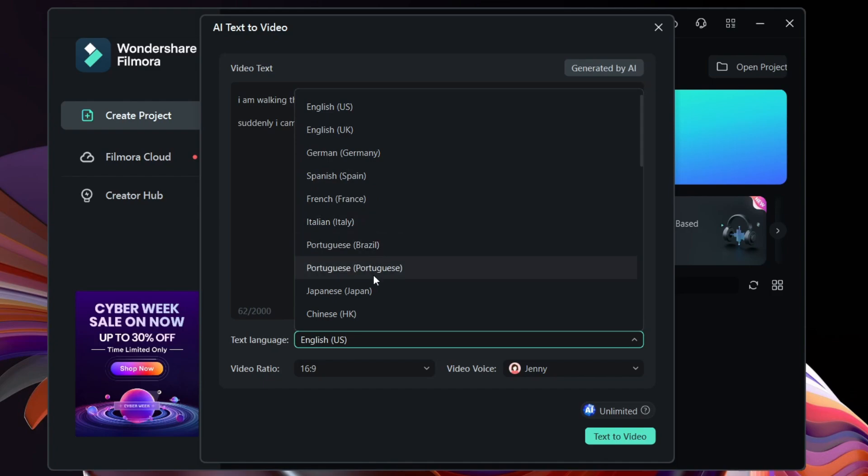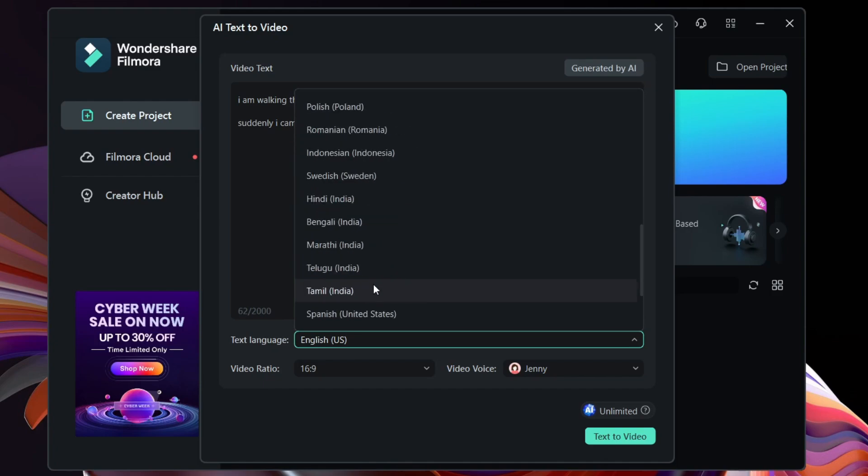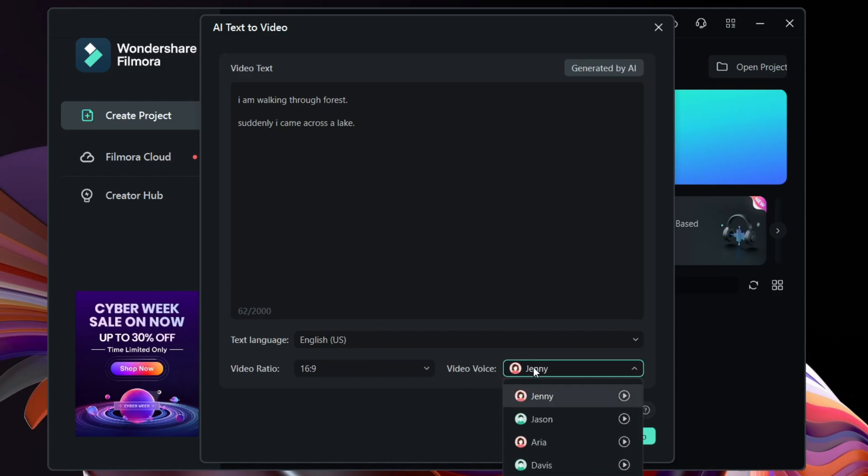It sounds unbelievable, right? Let me give you a live demo. After you write the video content, make sure you select the appropriate text language and also the aspect ratio for landscape or portrait videos. And for voiceovers you get four voice models.